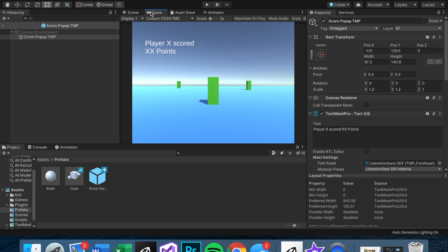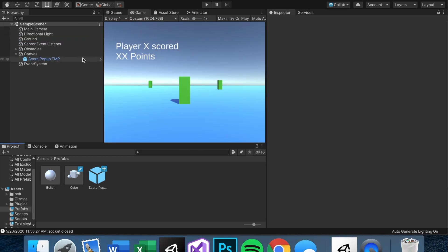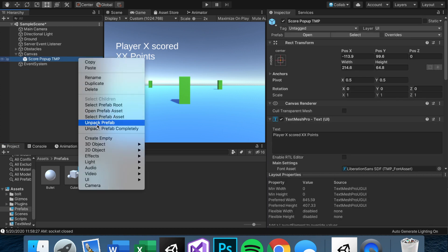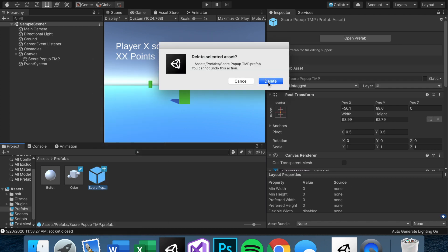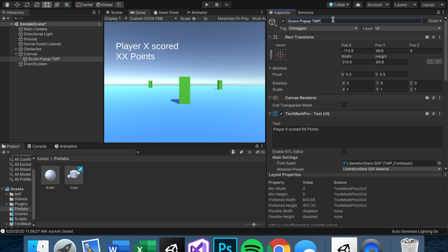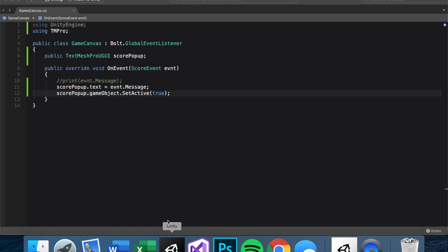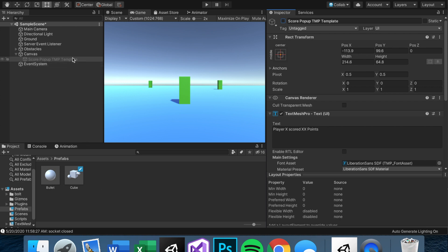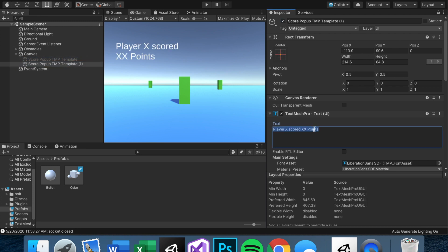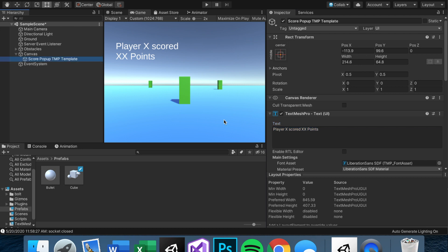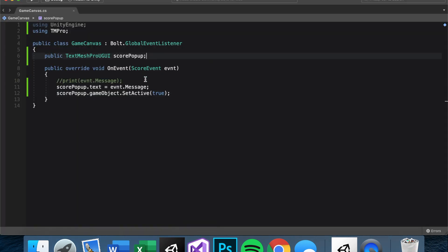Furthermore, if you try to edit the prefab you can't see what it looks like in the game. So instead, let's unpack the prefab and delete it. I do something called 'templates' — it's non-kosher and I haven't seen anyone else do this, but we set it off by default and in script we make it act as a prefab. It's not technically a prefab, that's why I call it a template, but it works effectively the same.